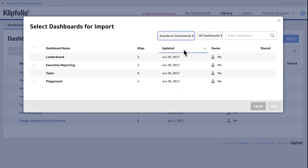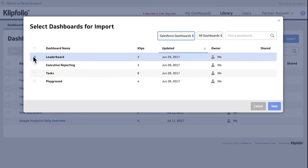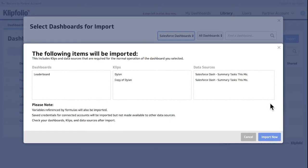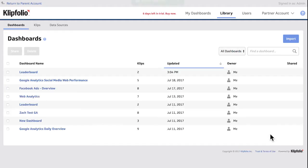And it's important to note that when you import data visualizations or dashboards, you'll be importing these visualizations with the links to their underlying data sources. So you're going to have to re-point the data sources behind the data visualizations to your new client's data sources.